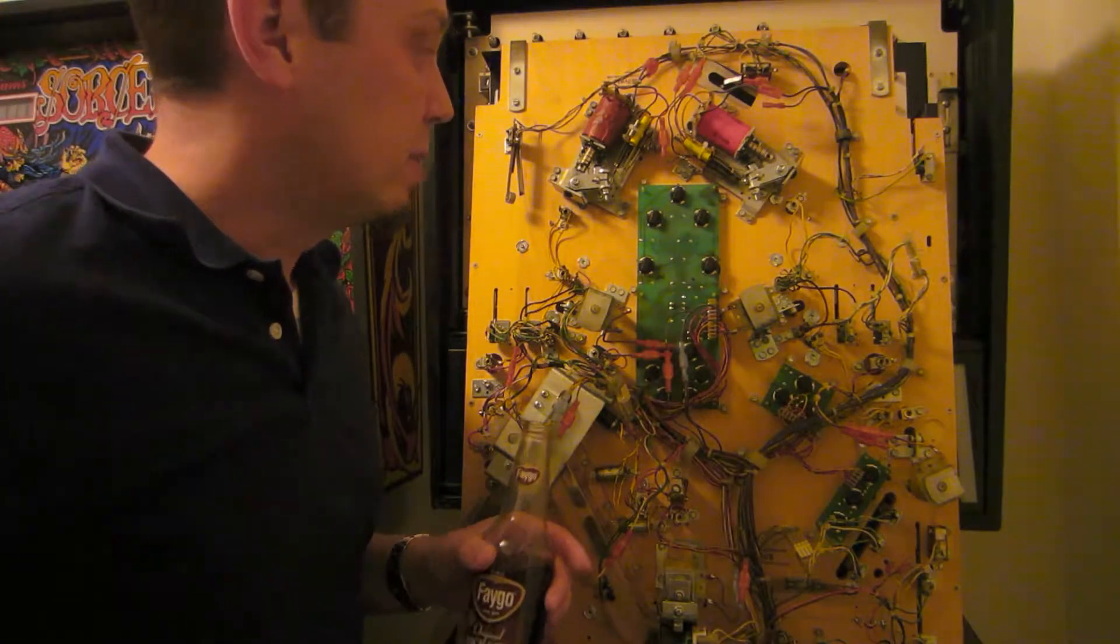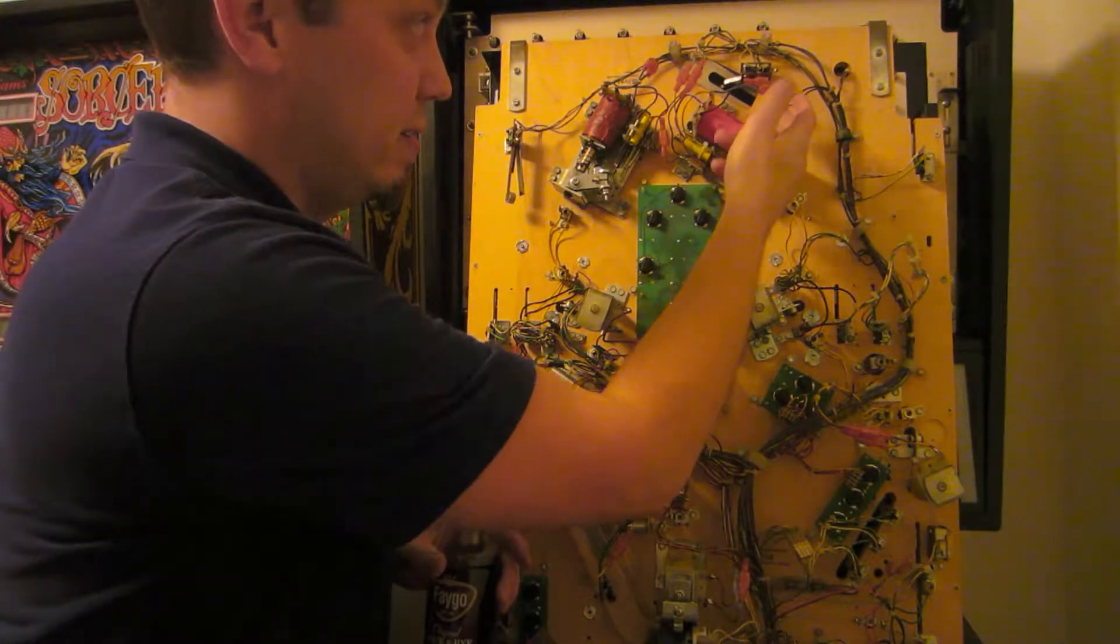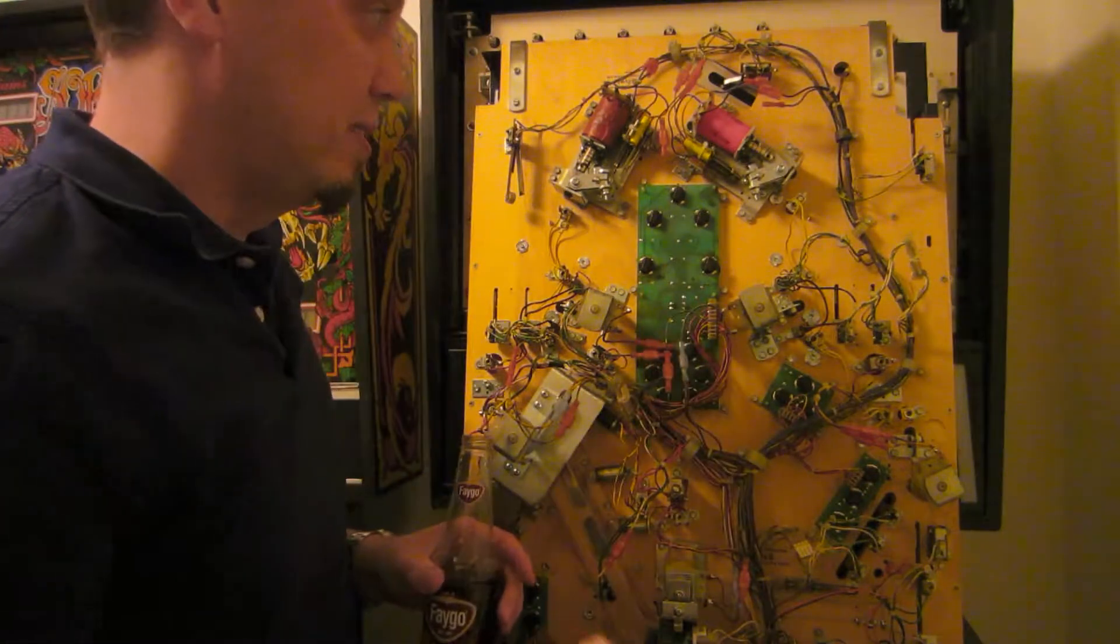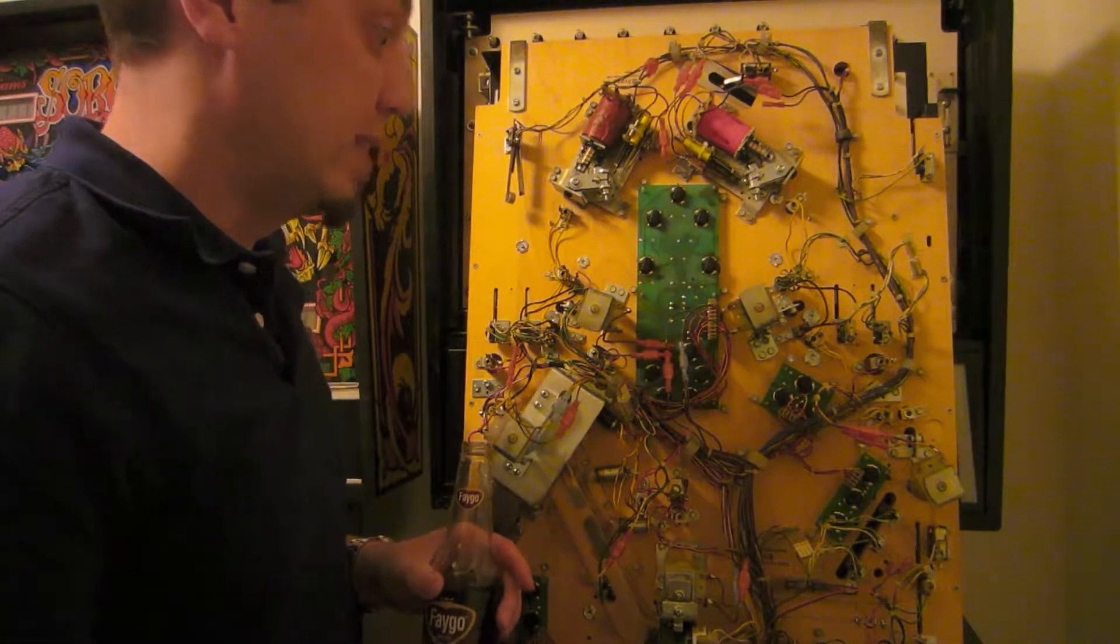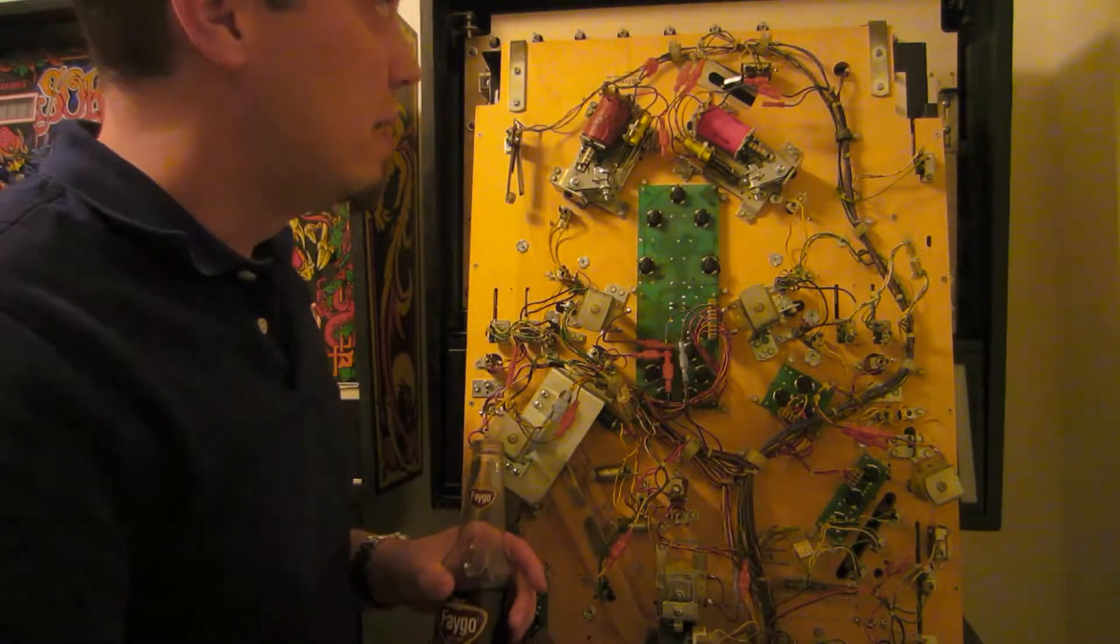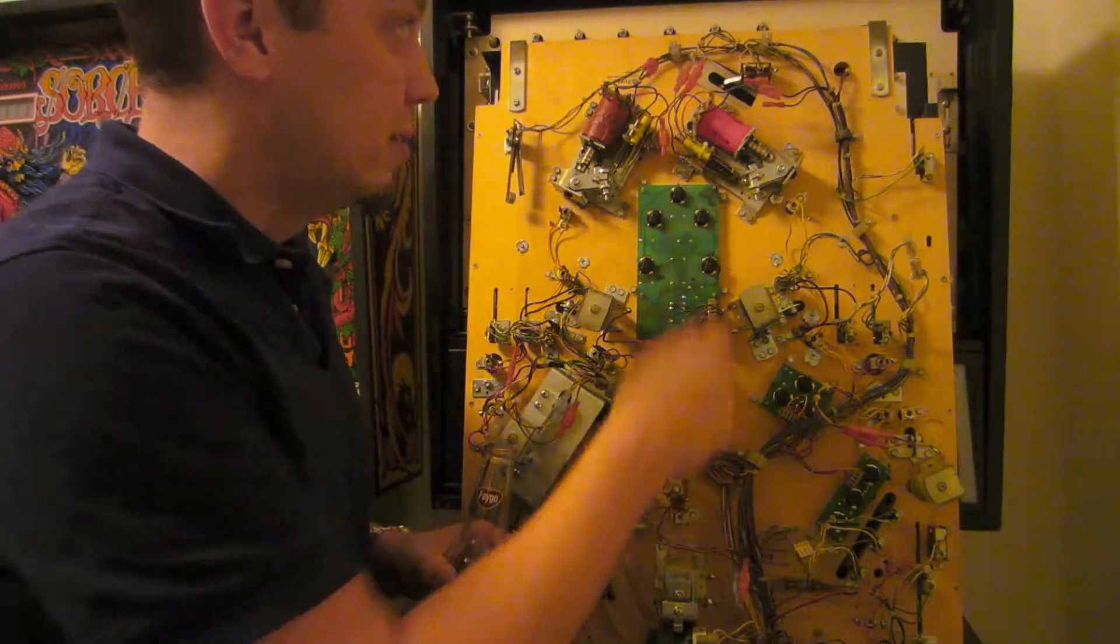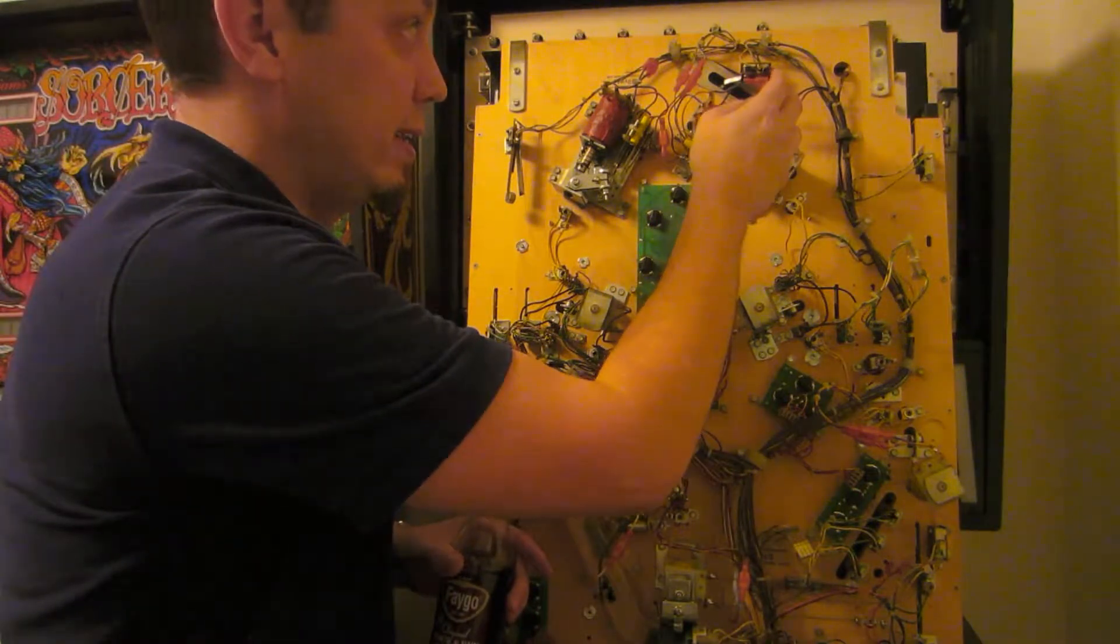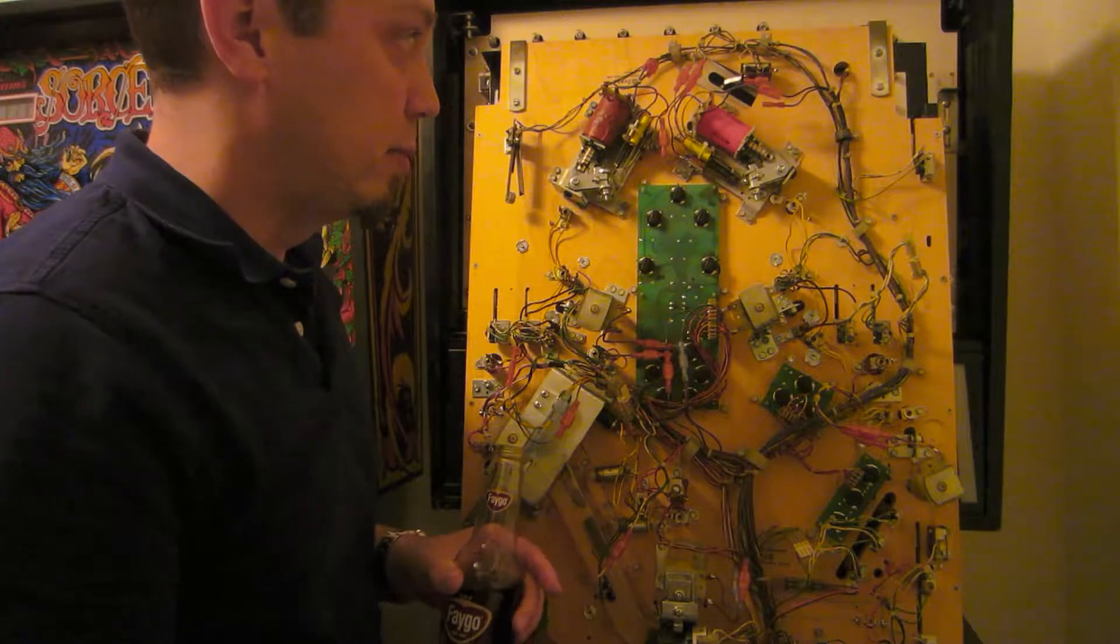I thought I was being smart by putting these quick disconnects on all the solenoids. It makes them a lot easier to take off and work on, especially when I was replacing all the stuff in the playfield. And it was pretty clever until I reversed these leads when I reconnected them. So I wired the flipper backwards.